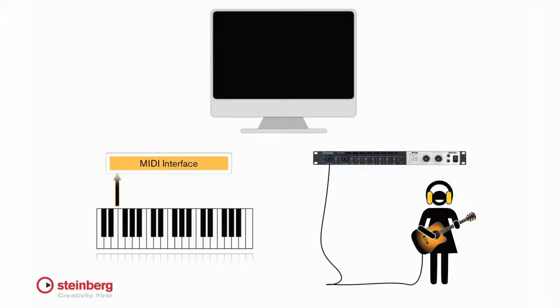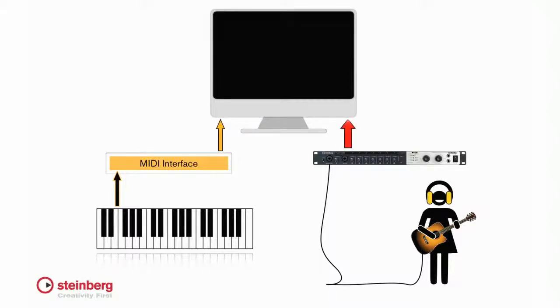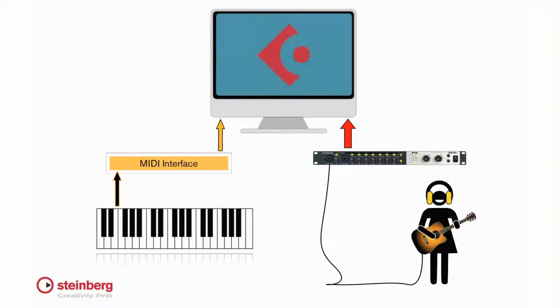Follow the manufacturer's instructions to connect the amps, speakers, headphones and instruments. Connect the interface to the computer by USB or firewire as appropriate. Turn on the interface and then the computer.